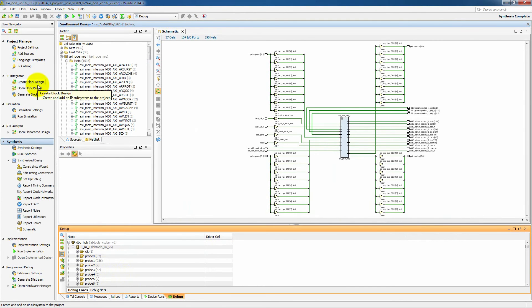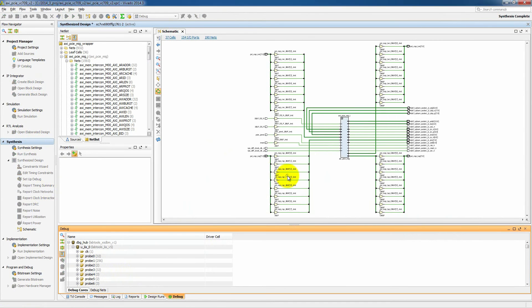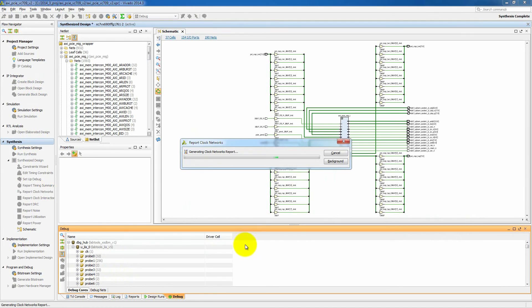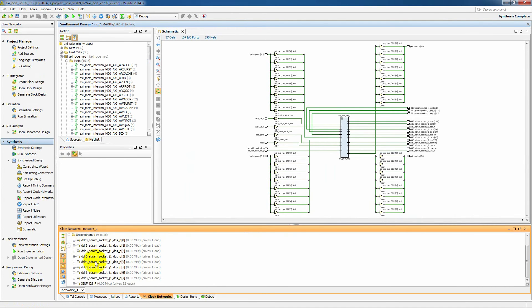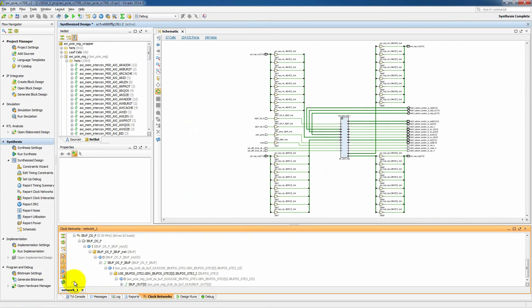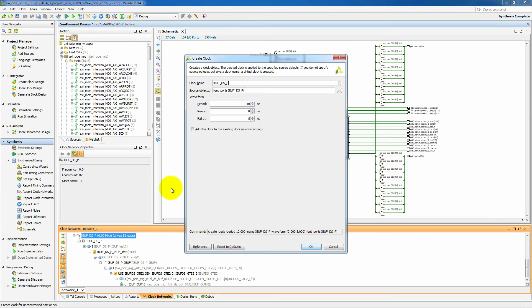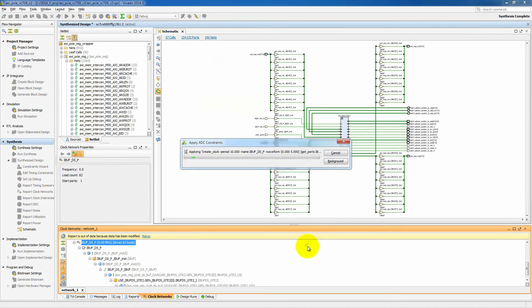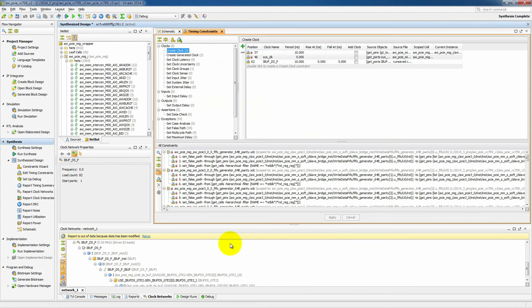And the next thing that we want to do is look at our clocks and make sure all of our clocks are defined. And so we'll run a report to look at the clock networks. And we see we do have a clock here that is not defined. This happens to be our PCI Express reference clock, which is 100 MHz. So let's make a 100 MHz constraint and add it to that design as well.